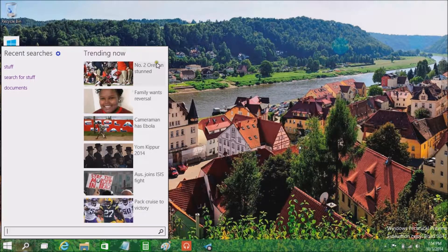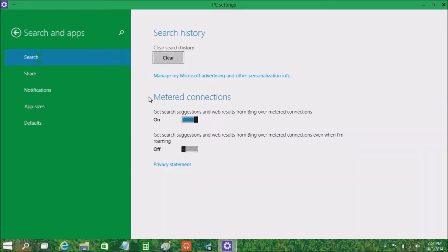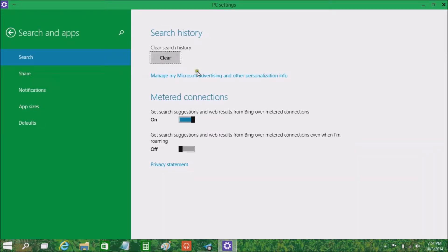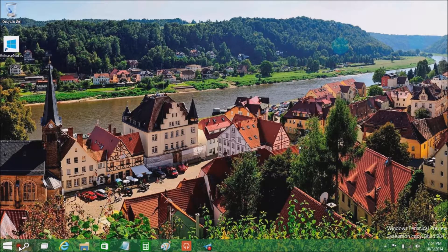I've got to imagine that this search button will eventually become Cortana, because right now it's not doing a whole lot — just showing some basic Bing stuff, trending stories, and a very basic recent searches section. The settings button lets you clear your search history, change how Microsoft tailors results for you, and how Bing works on metered connections. There's not much going on here, so it's a very strange button.